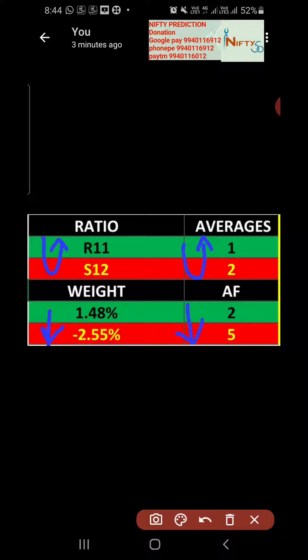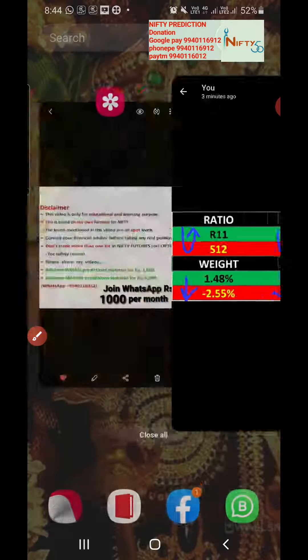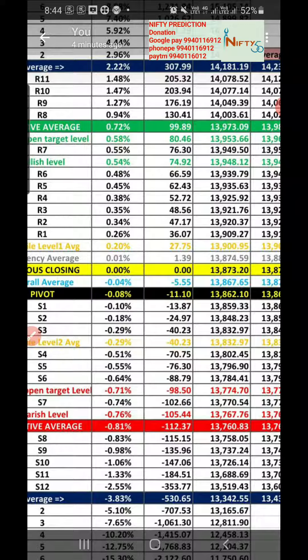We will be having a volatile session, but the weight in absolute frequency is indicating downside, so it is clearly indicating downside. These are all the support and resistance levels.